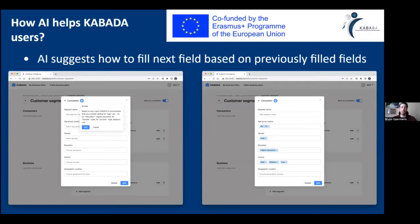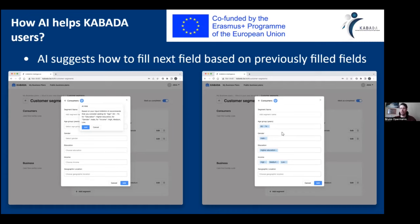Here you can see it's the Kabada homepage. For example, if you want to define a new consumer segment, you push the AI button — a little robot head — and then you are presented with some suggestions and you can apply them. The form automatically completes. If you like those suggestions, you can keep them; if you don't like them, you can drop them.